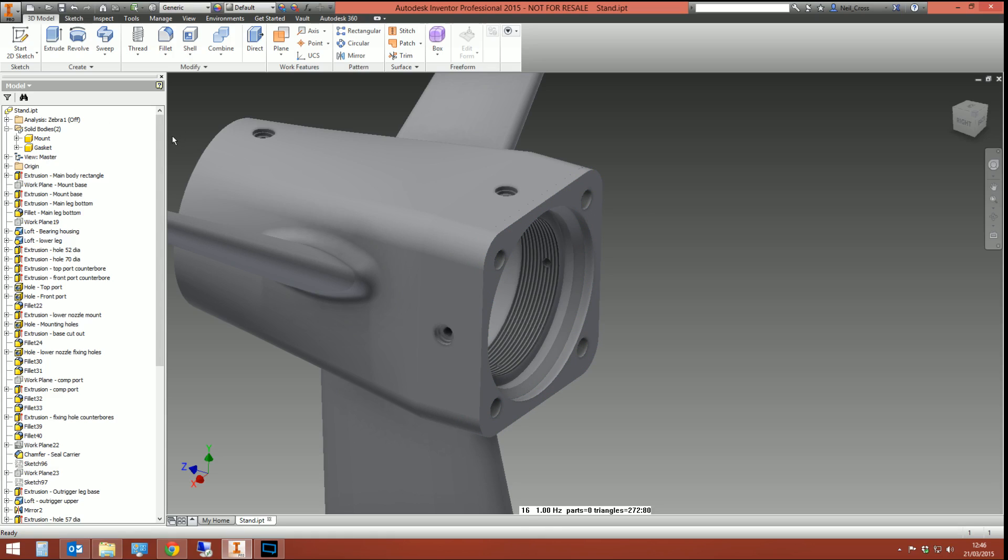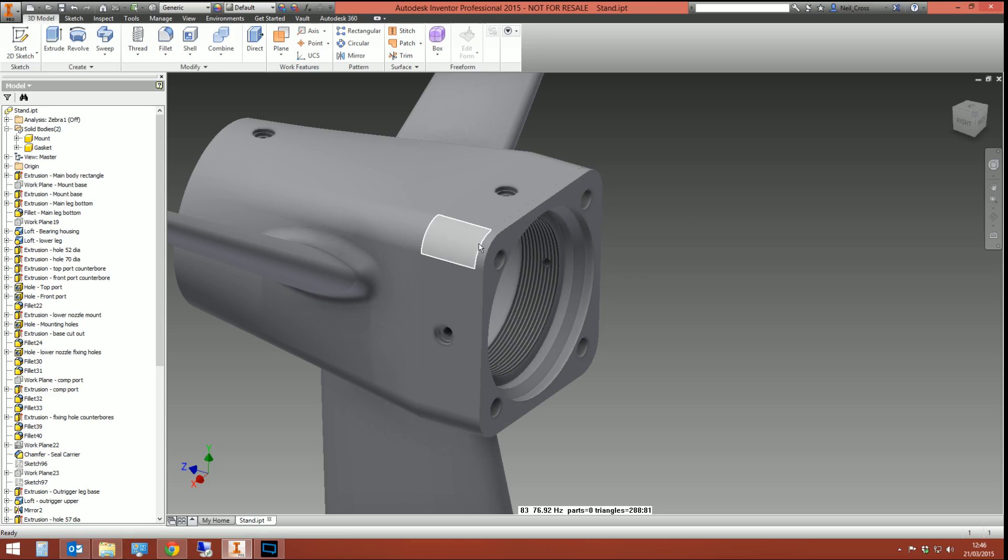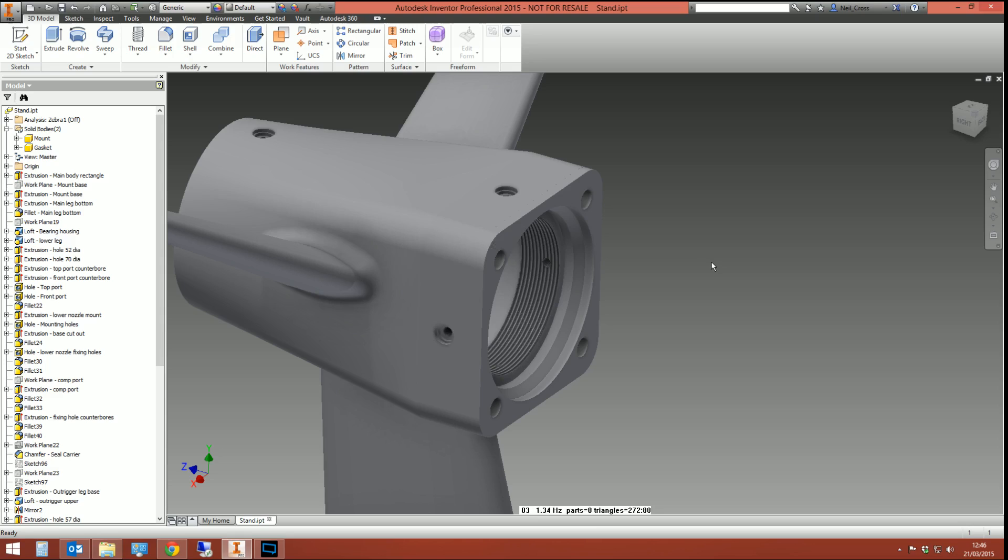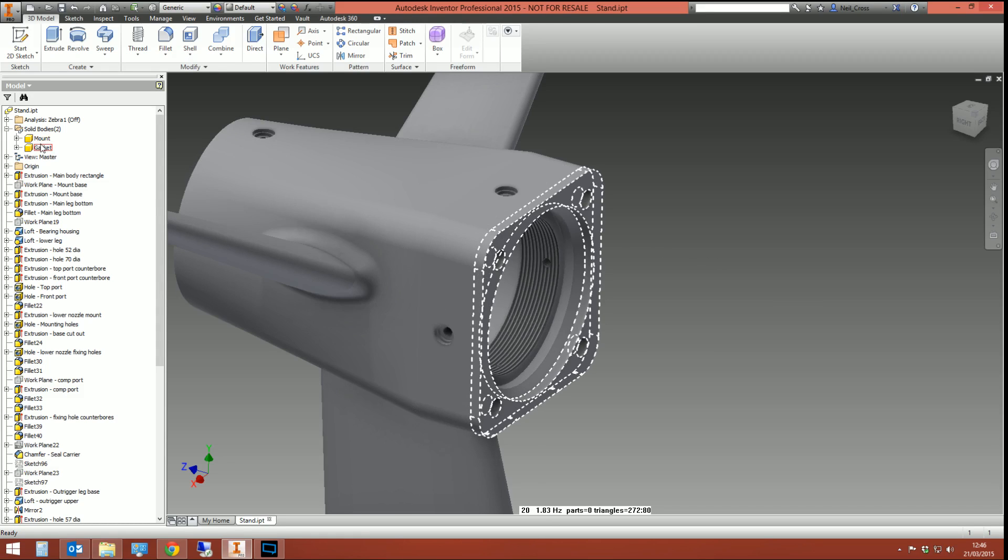There's a couple of extra things you can do with multi-bodied solids. One of the things that we can't do, because it's not an assembly, is we can't change constraint values. So if we did want a one mil gap in between the gasket and the mount, you could have started your sketch one mil off before you did the multi-bodied solid. But how do you then control it? We can control the movement of these bodies. Inventor recognizes these two solids as their own independent bodies which we can move around the environment to suit.